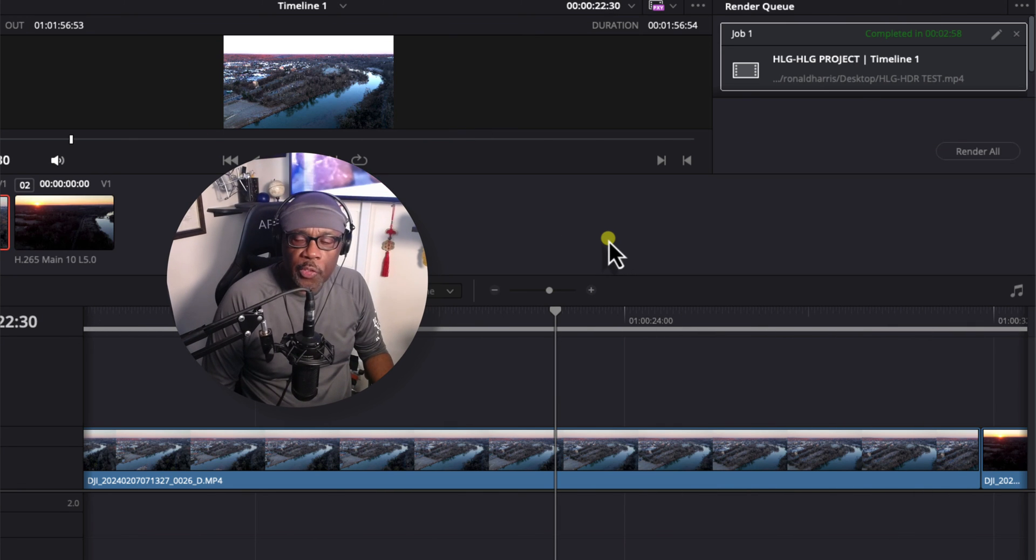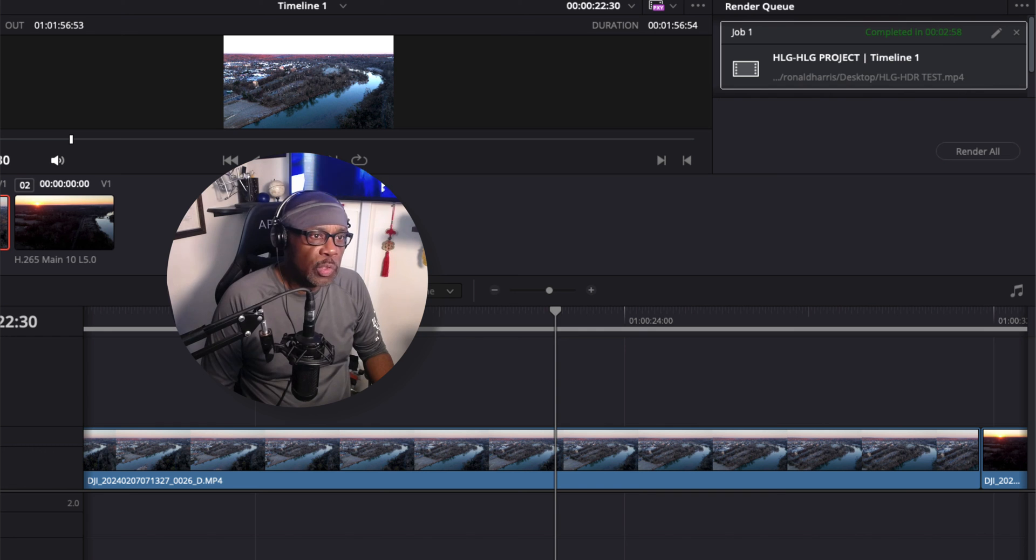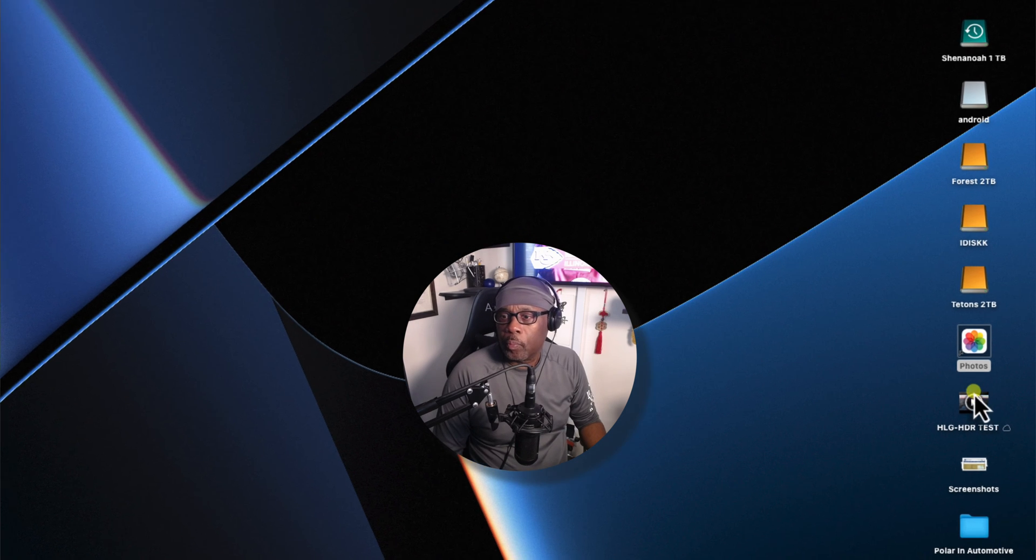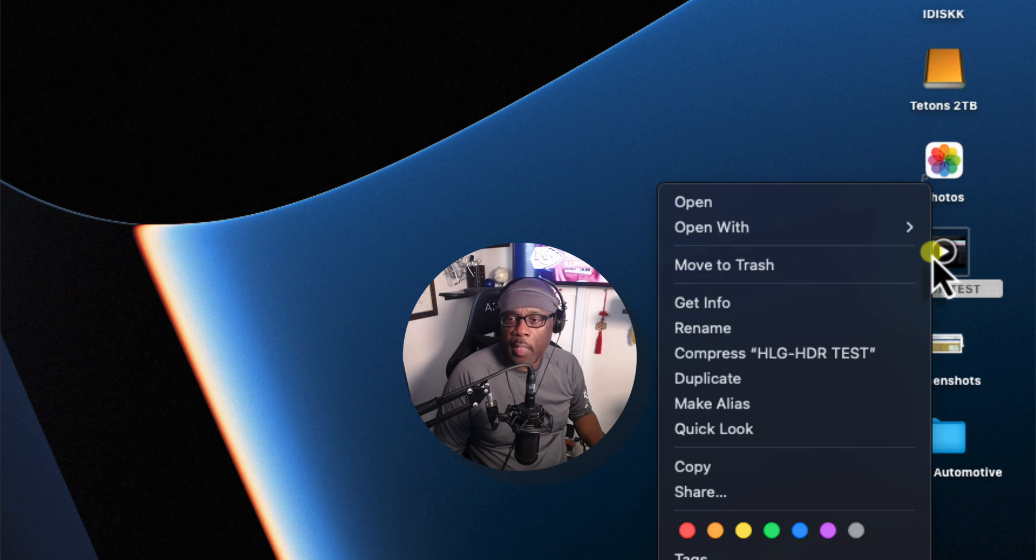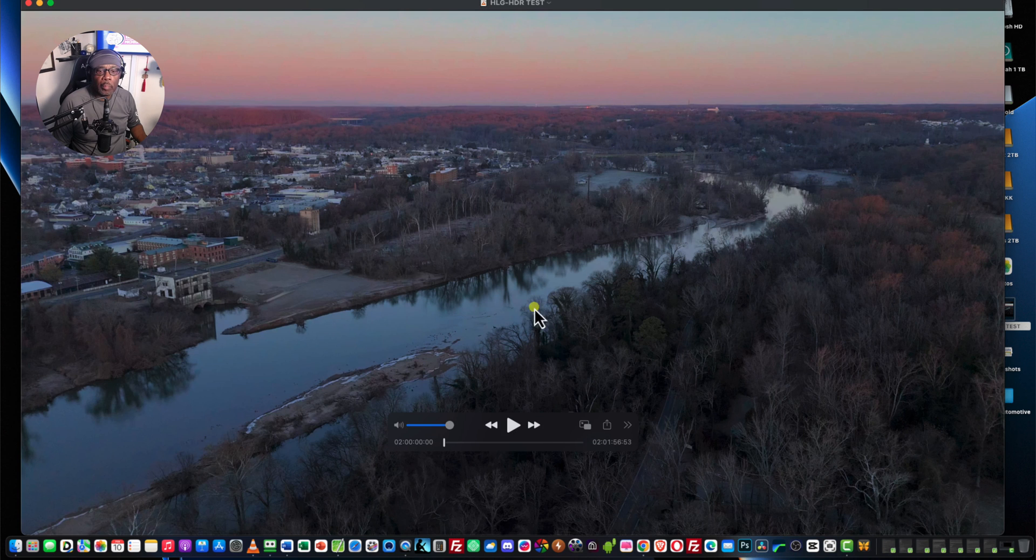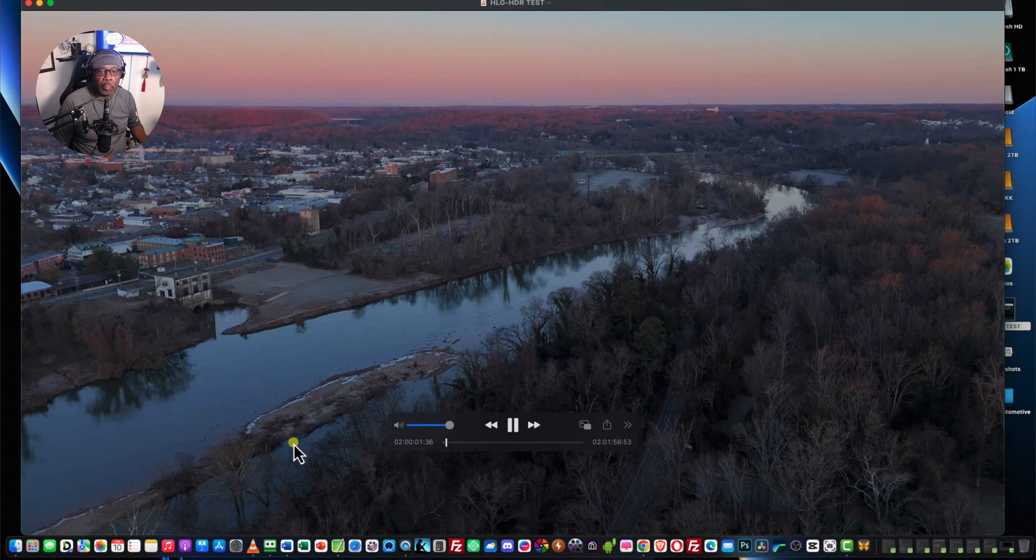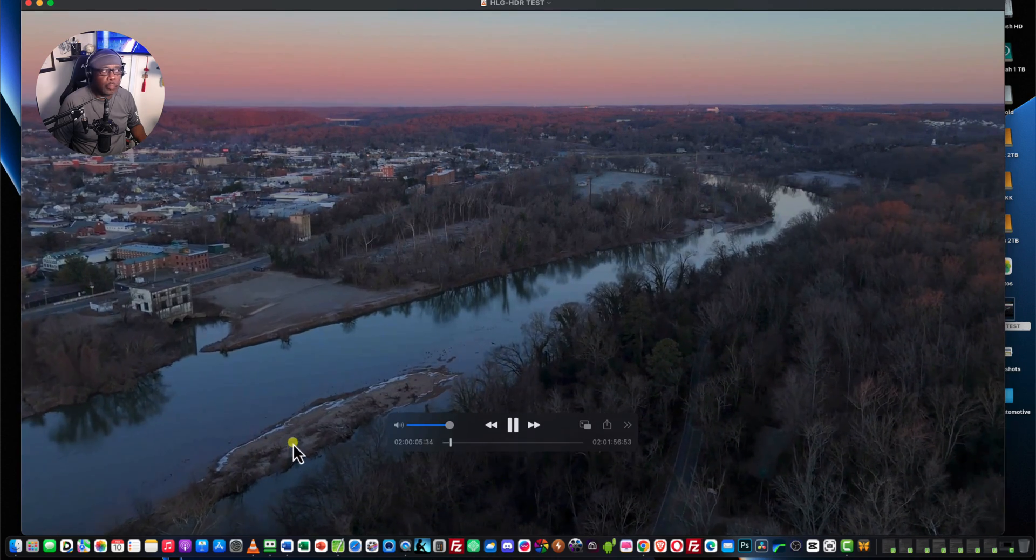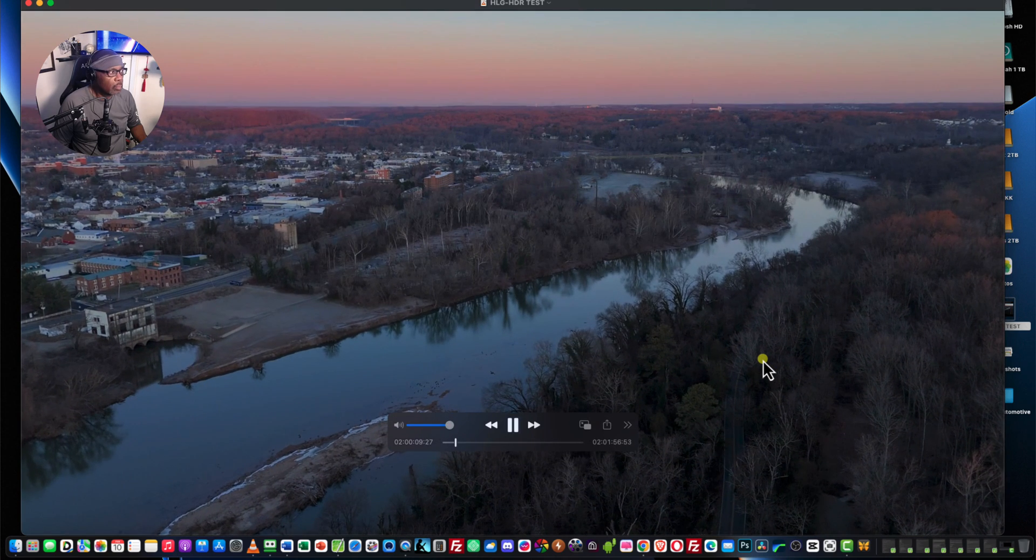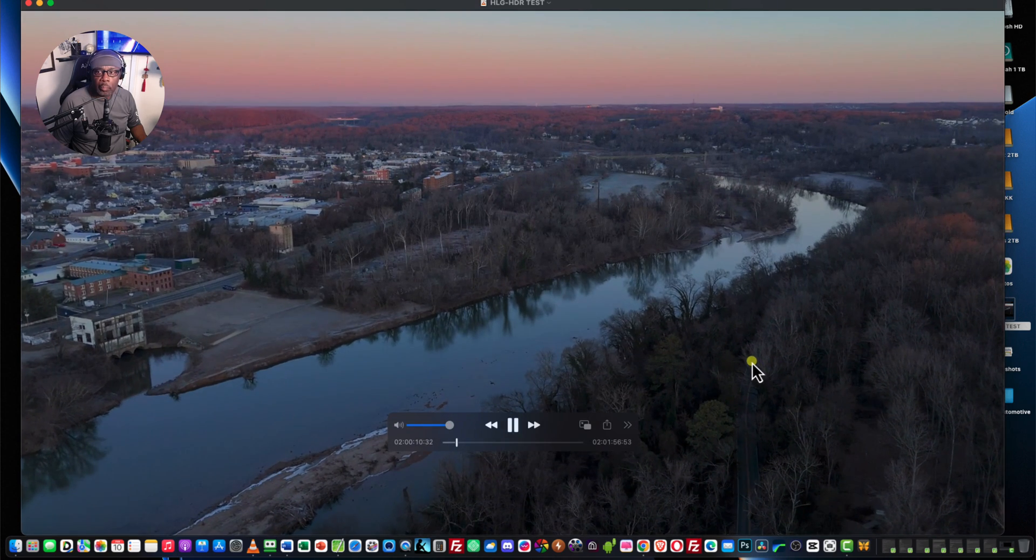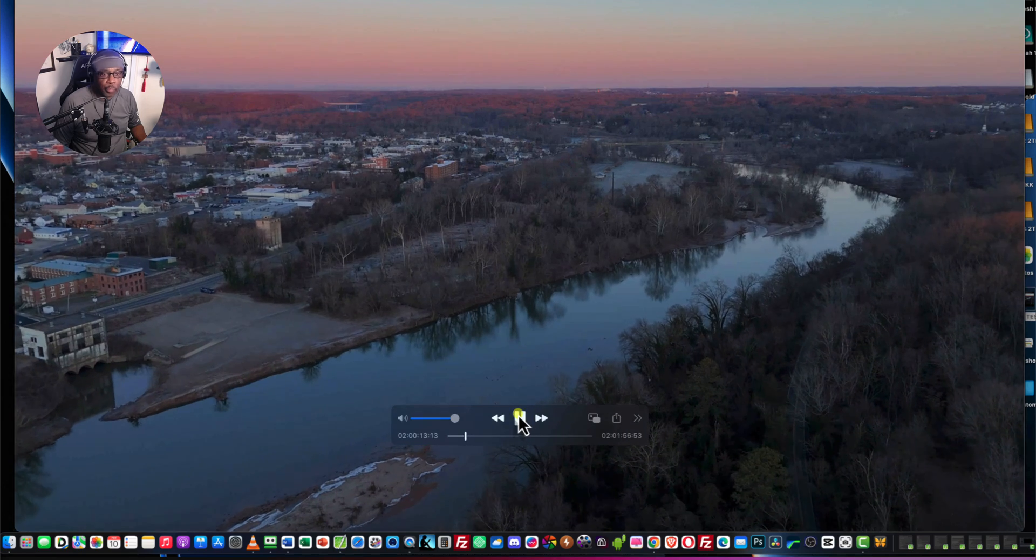Okay, this video file has been rendered, as you can see here, completed. So, I'm going to exit DaVinci Resolve and show you that video file on my desktop. And here it is. Let's play it back. That looks pretty good.